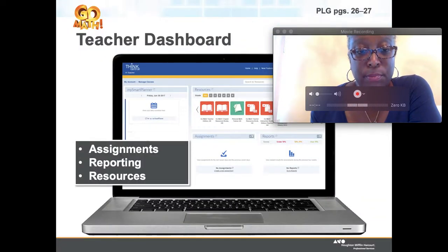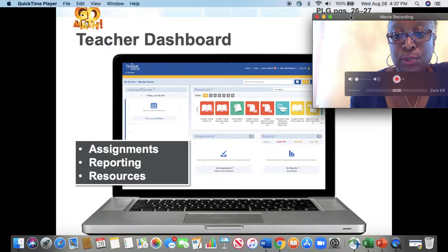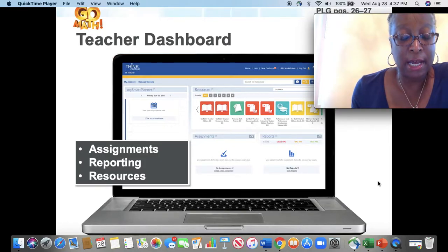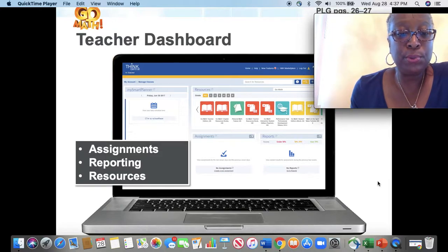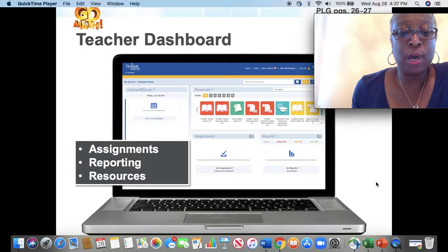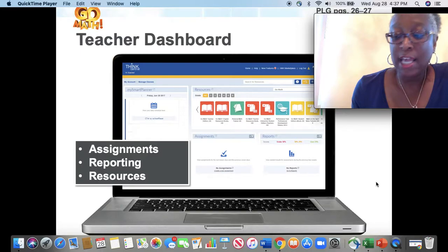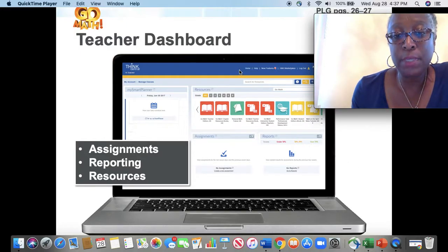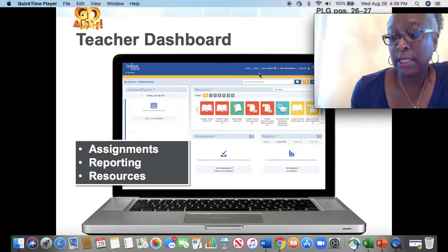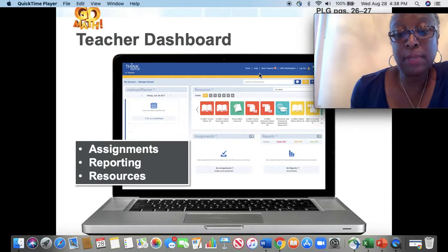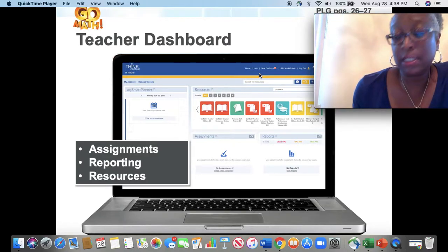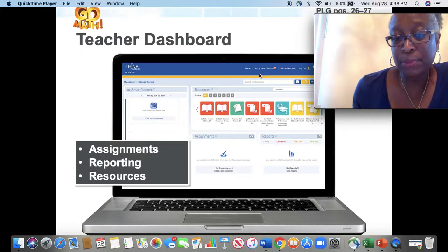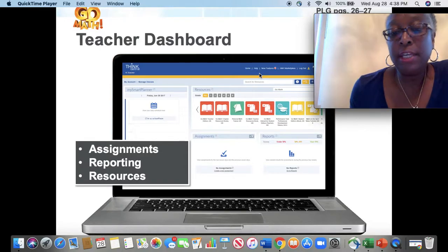What you see here is what the teacher dashboard will actually look like when you hit the landing page. On the dashboard, you will see assignments, reports, and you will also see resources. One other thing that you will see is the planner. At the top, you will see the home key, and there's a help key that you can click on to open a new tab displaying the HMH comprehensive online help system, which explains any procedures on the dashboard or Think Central.